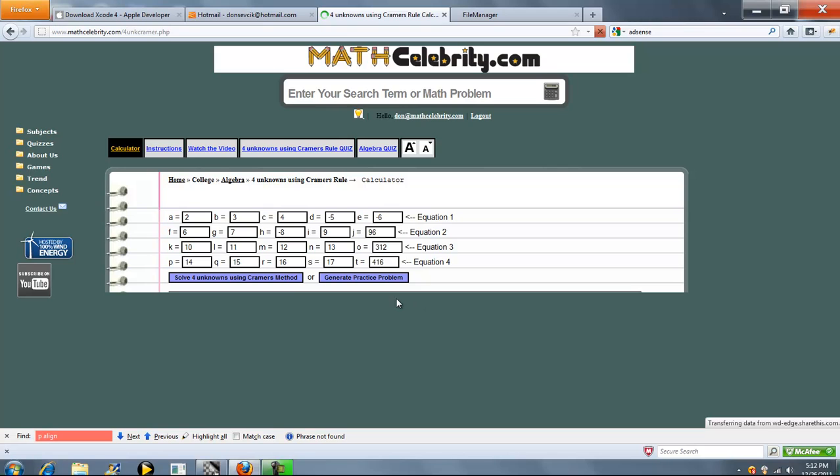So this is the calculator. Now this represents the coefficients of your four unknown equations. So this represents like AW, BX, CY, DZ equals E.